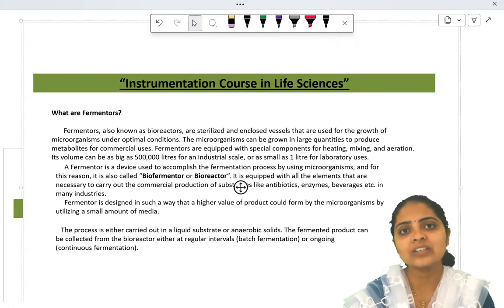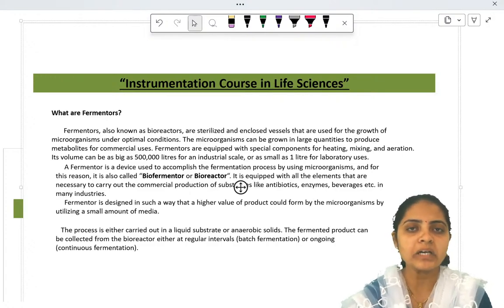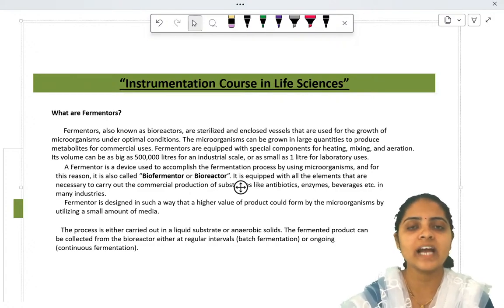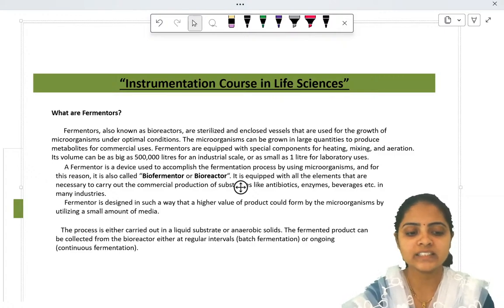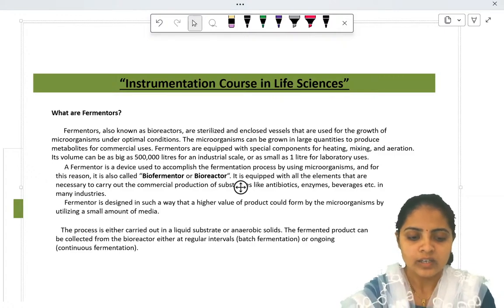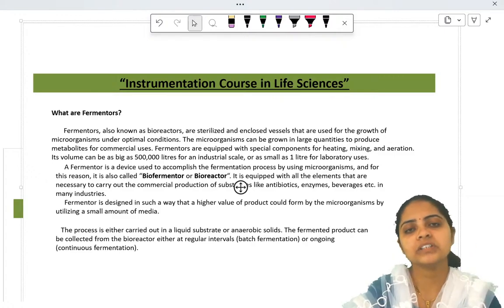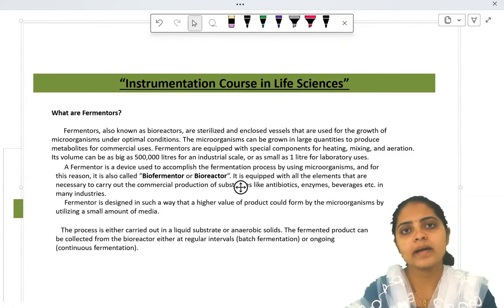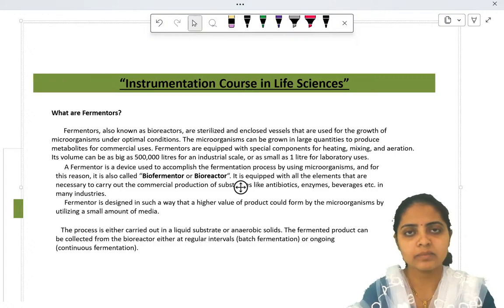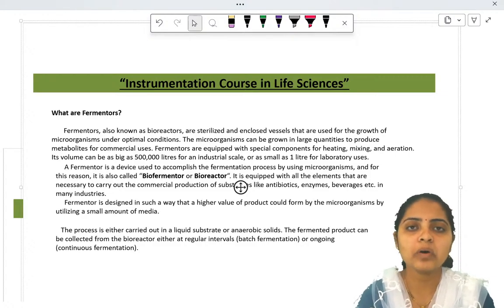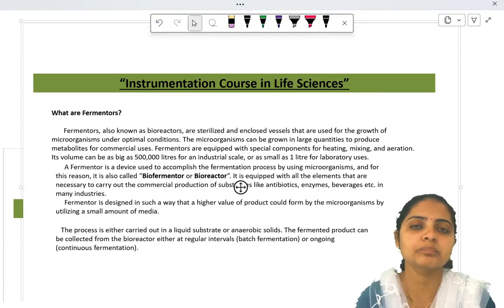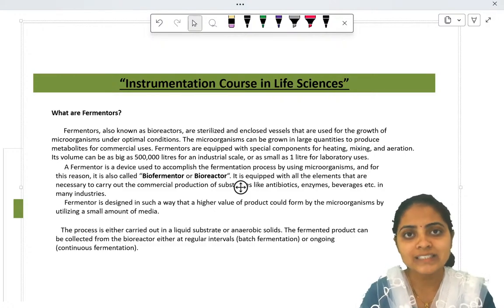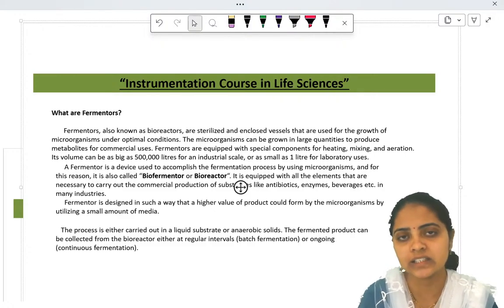Microorganisms first start to grow in that particular vessel and then they form the desired product. These metabolites or products formed by microorganisms are very important, and that's why the demand for metabolites produced by microorganisms is increasing.